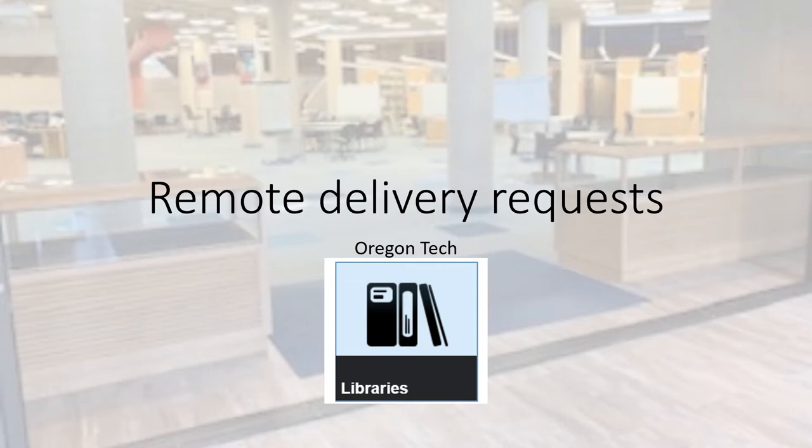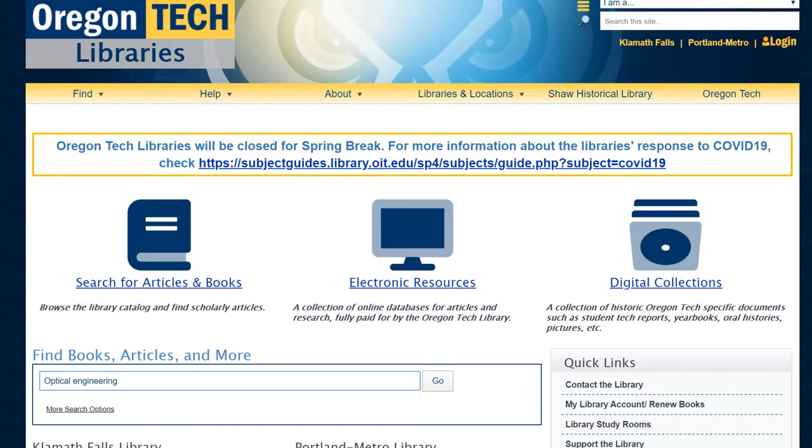Here is a button that you should see in TechWeb. It says libraries. If you click on that, you will go to the library page and it will save you a little bit of time logging in. Otherwise, if you go to the library page at www.oit.edu/libraries, this is what you'll see.